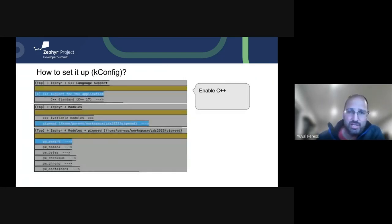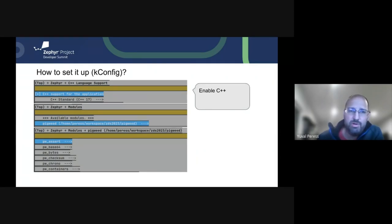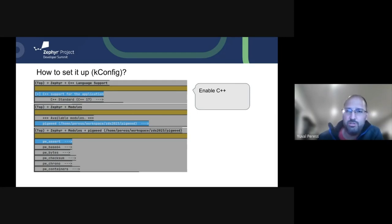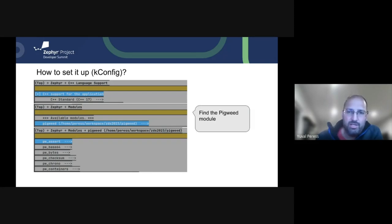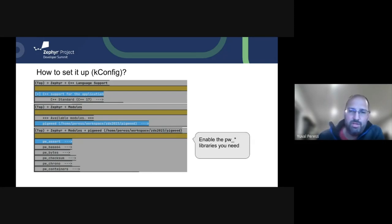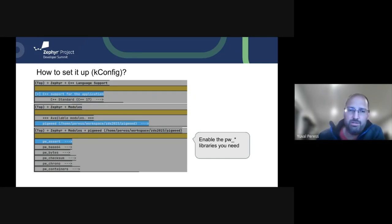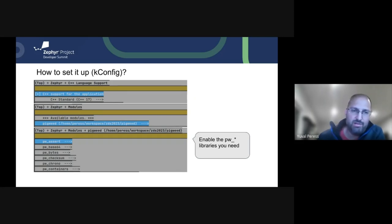When you want to set it up, the first thing you'll need to do is enable C++. Most of the modules in Pigweed require C++ 14. In this sample, we enabled 17 just because it encompasses all the modules and we don't have to tweak it at that point. The next thing is find your Pigweed module and then enable whatever libraries out of Pigweed that you're interested in. We have, in this example, a couple of them listed alphabetically, C++ 64 and so on and so forth.